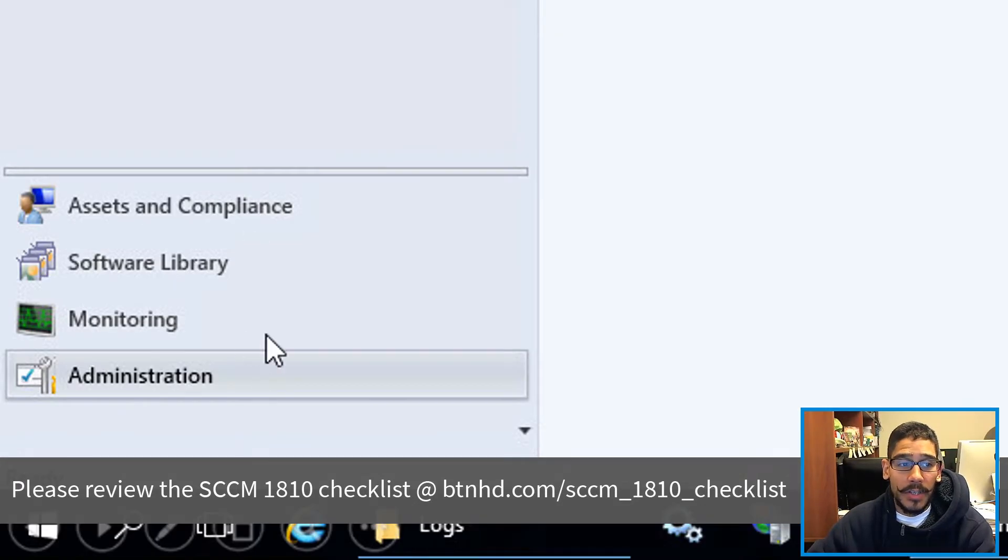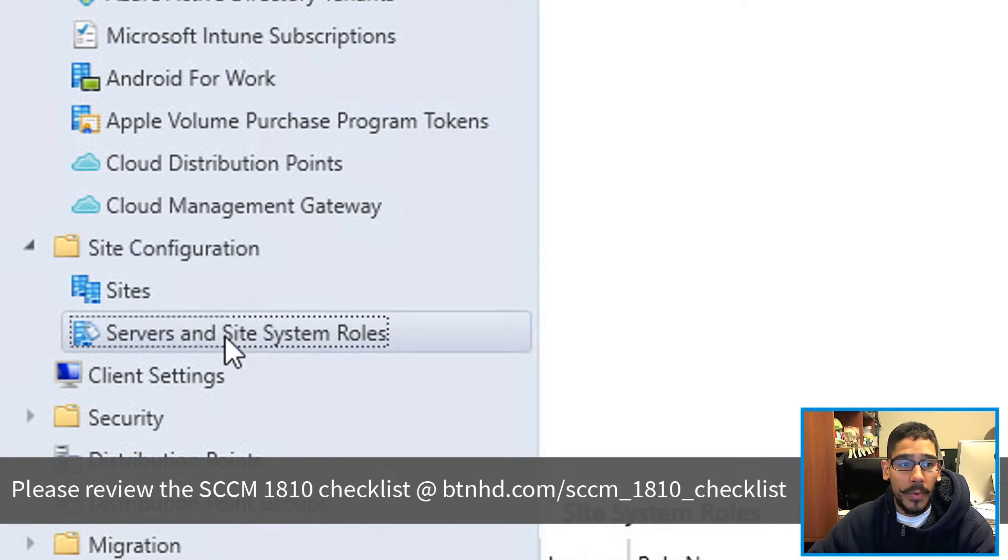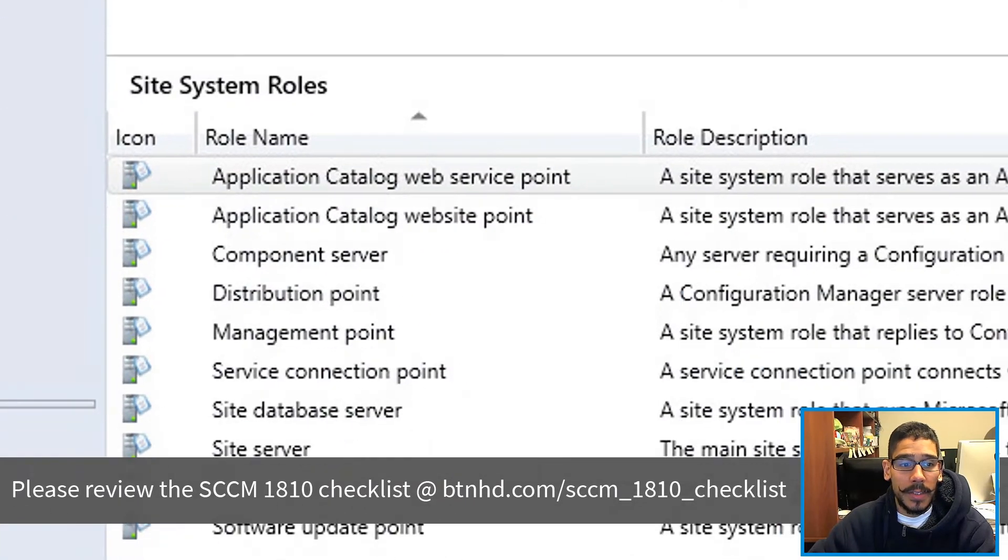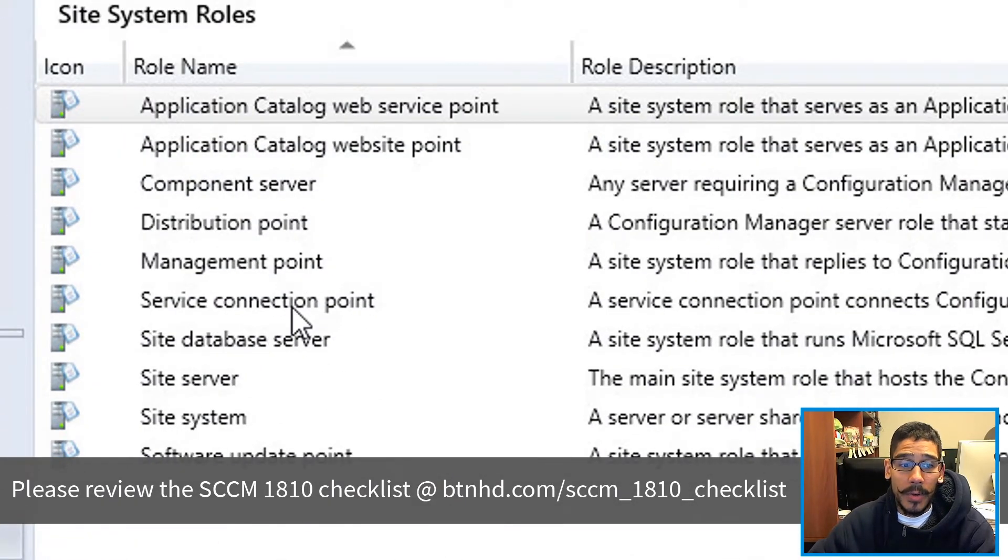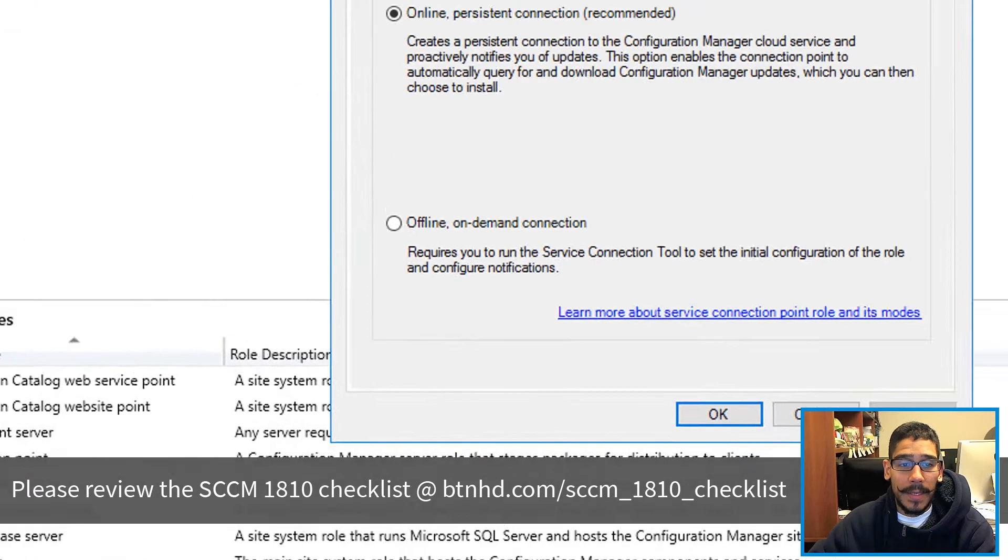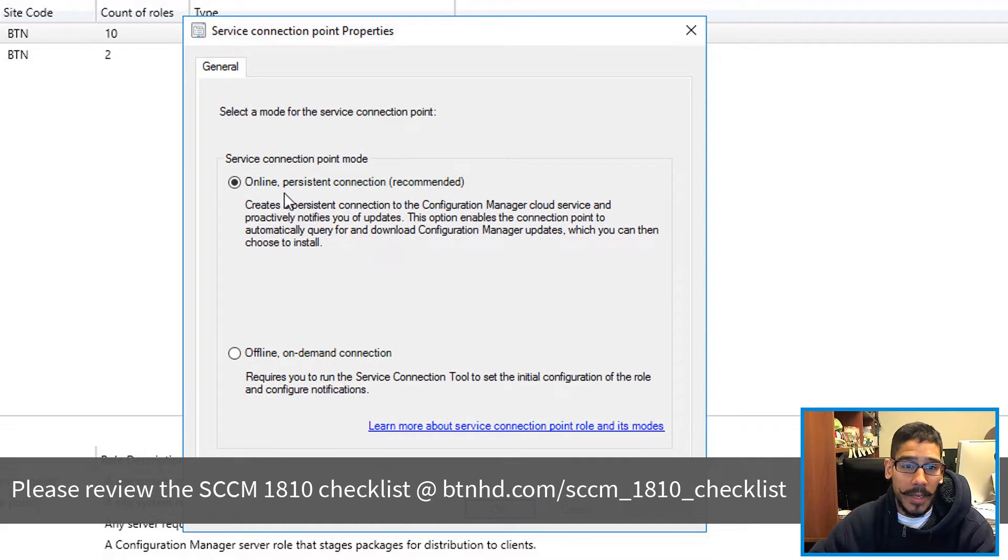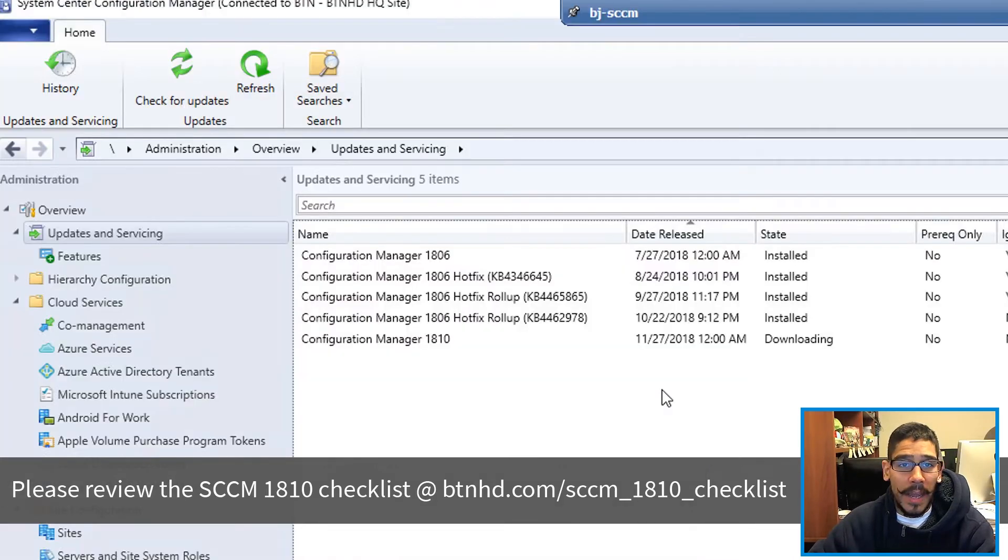Within Administration, you can go inside Site Configuration. And within Site Configuration, you want to go to Servers and Site System Roles. From there, you want to go inside Service Connection Point, right click on it, go to Properties, and just make sure you have this particular setting enabled.